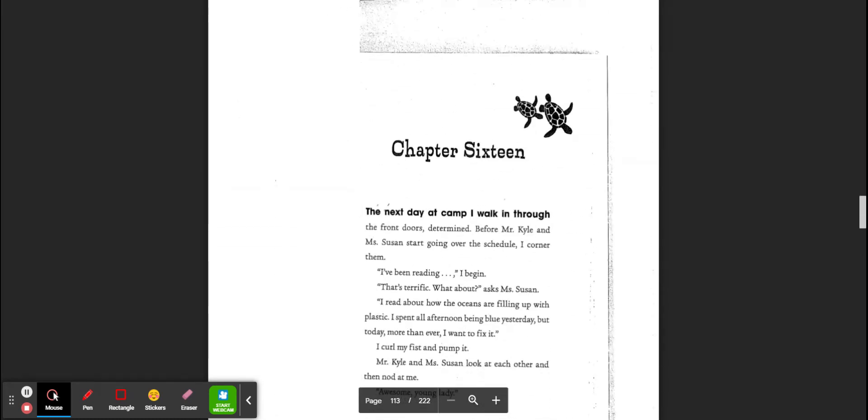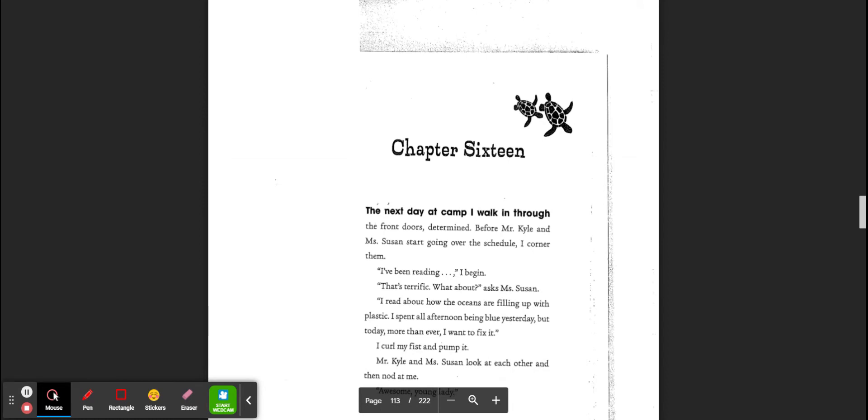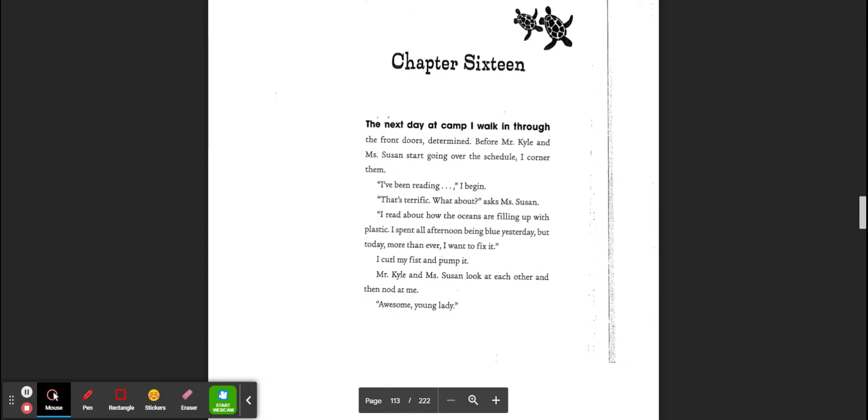Chapter 16. The next day at camp, I walk through the front doors, determined. Before Mr. Kyle and Miss Susan start going over the schedule, I corner them. I have been reading, I begin. Terrific! About what? asks Miss Susan. I have been reading about how the oceans are filling up with plastic. I spent my afternoon being blue yesterday, but today, more than ever, I want to fix it. I curl my fist and pump it.